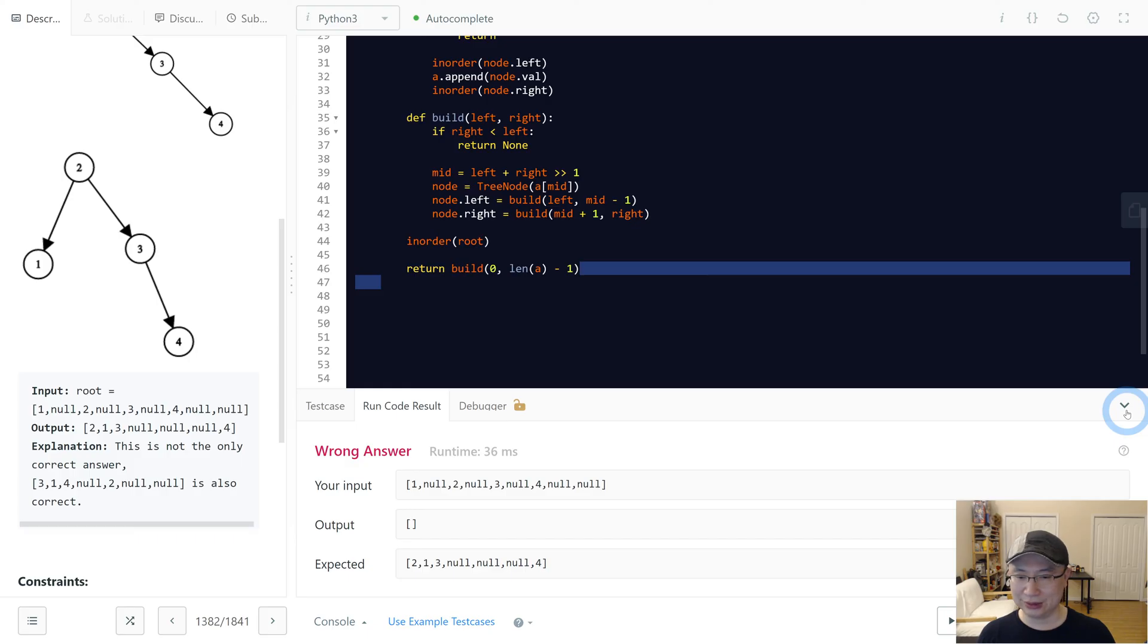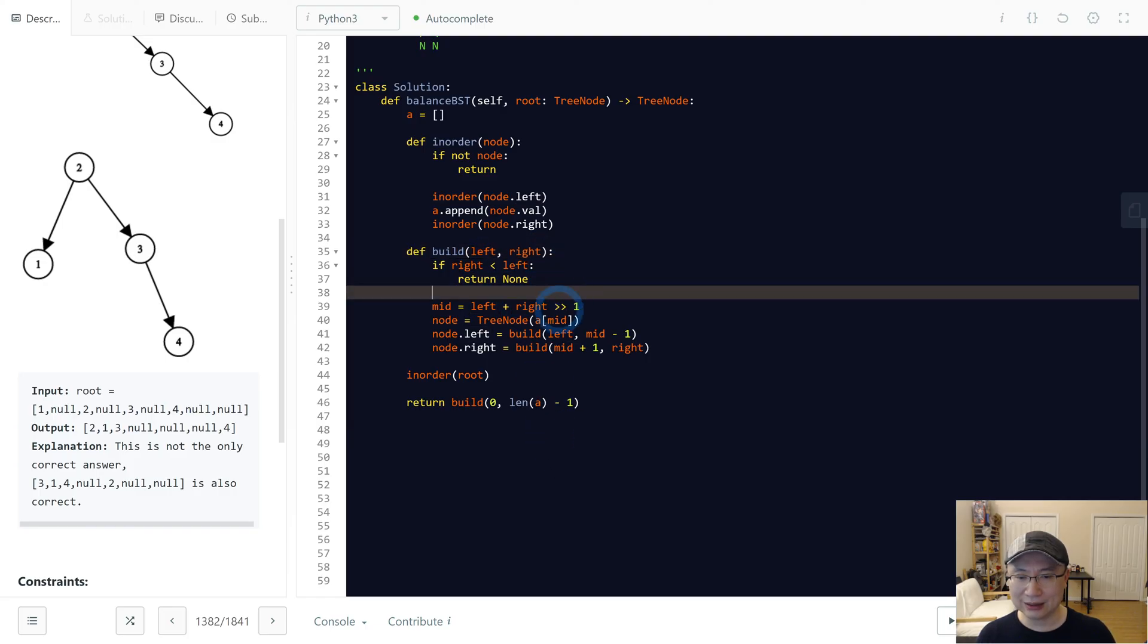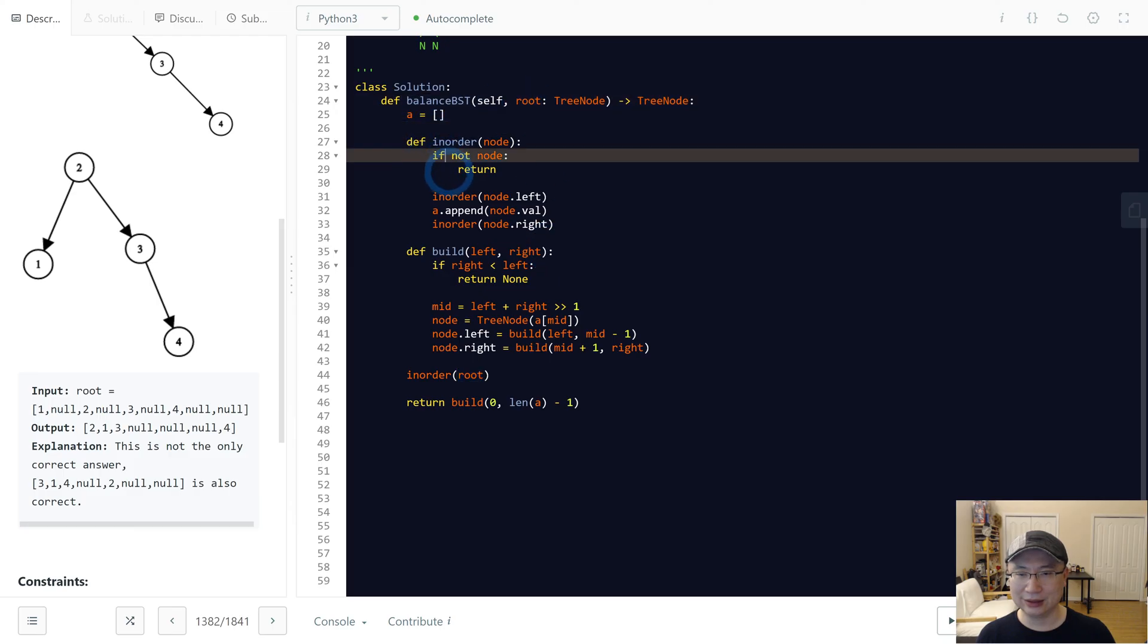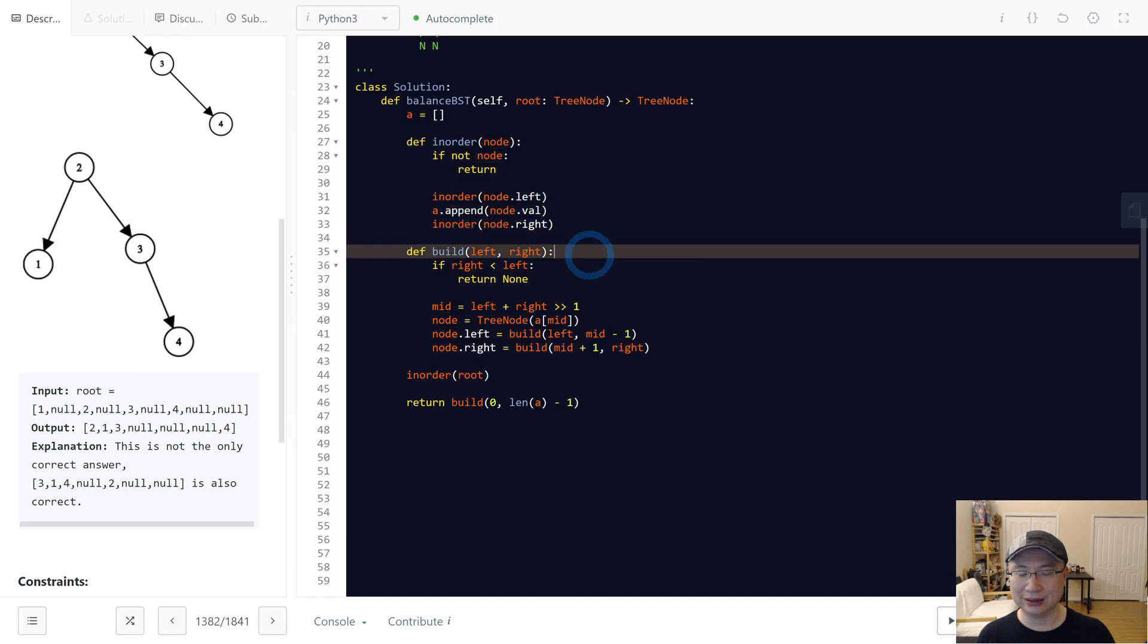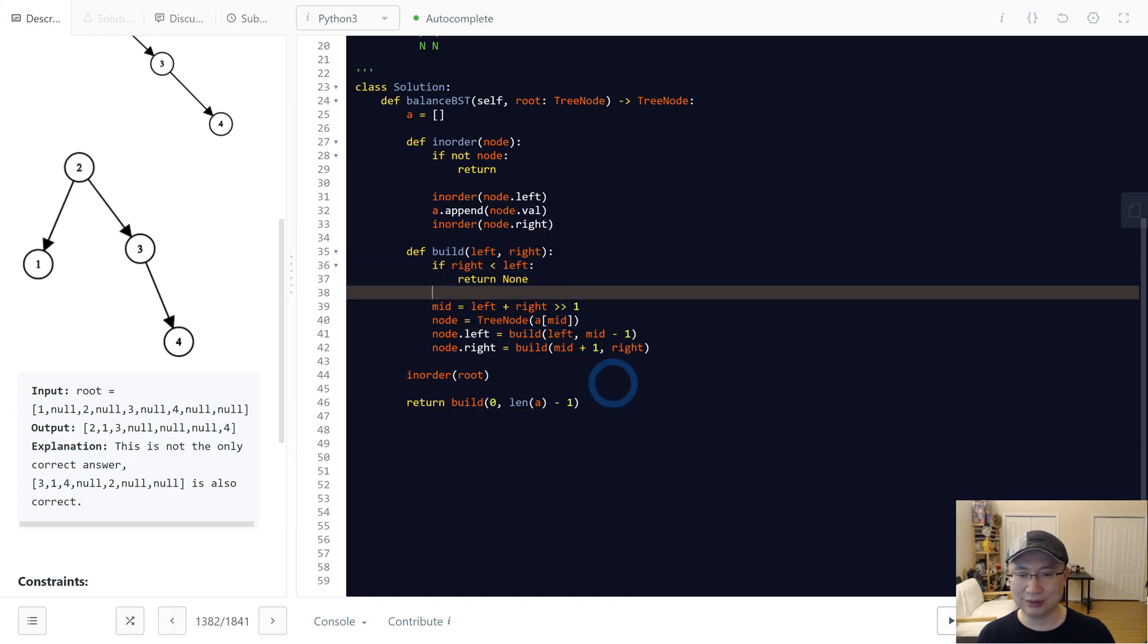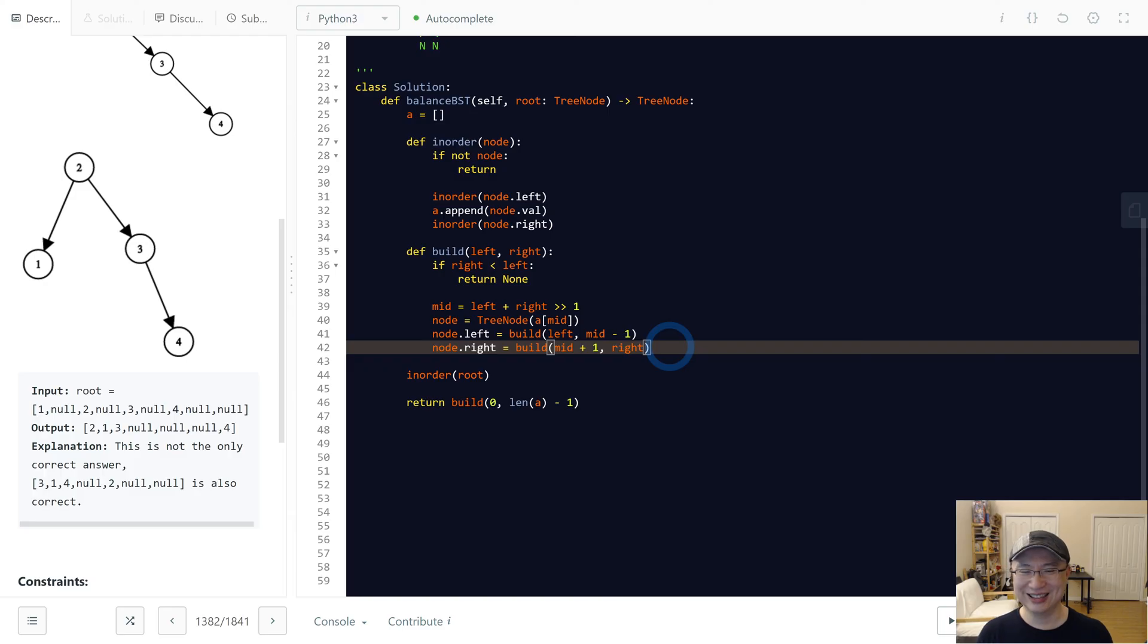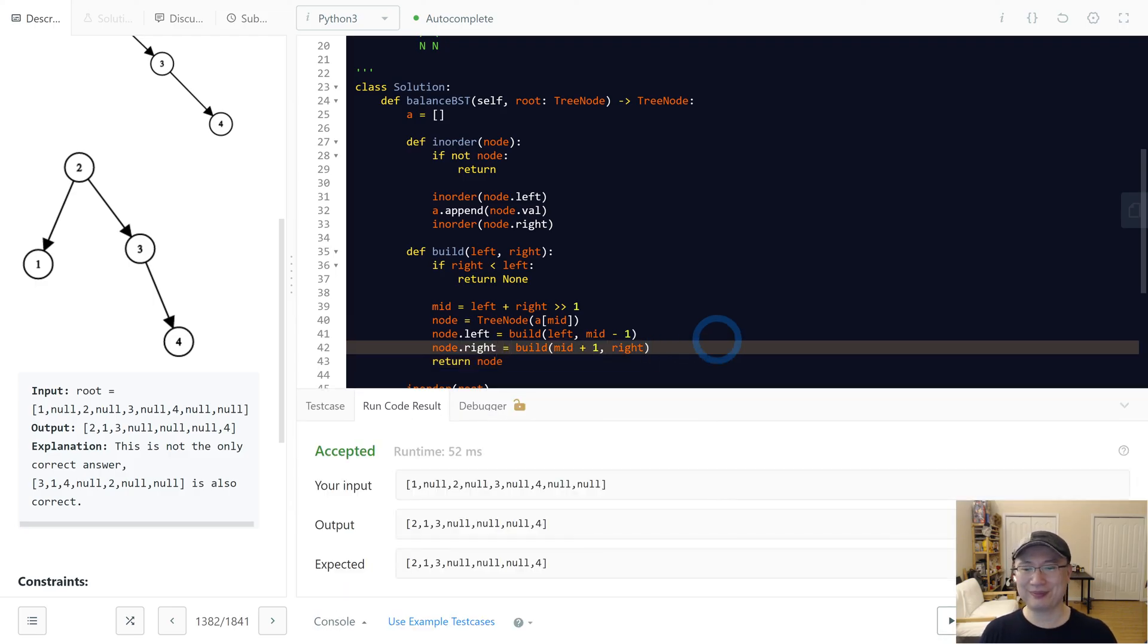Okay, something wrong. Left, right. Build 0, and length, right. So inorder, inorder root. Here, None root, return. Inorder a, node left, and node value, node right. Okay, I think it makes sense. Length a minus 1. And then right, left. No, left, right. To a mid. Node left, build left mid minus 1, build mid right. Interesting. Ah! I did not return. Okay. Okay, cool.